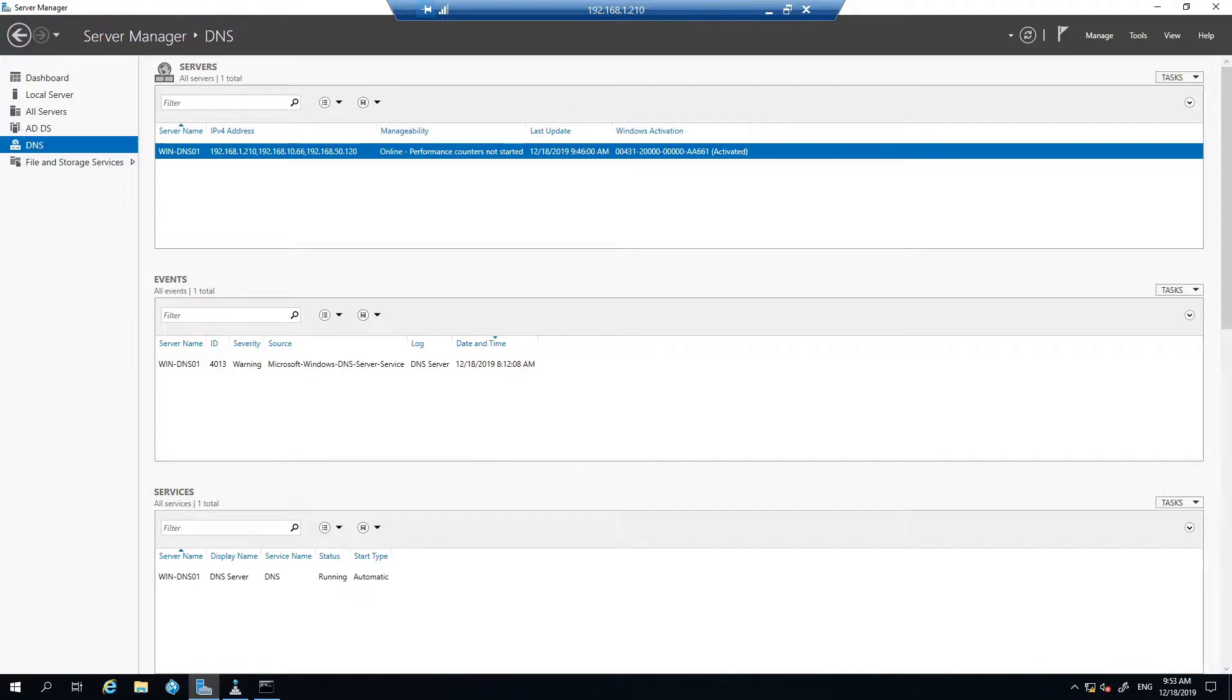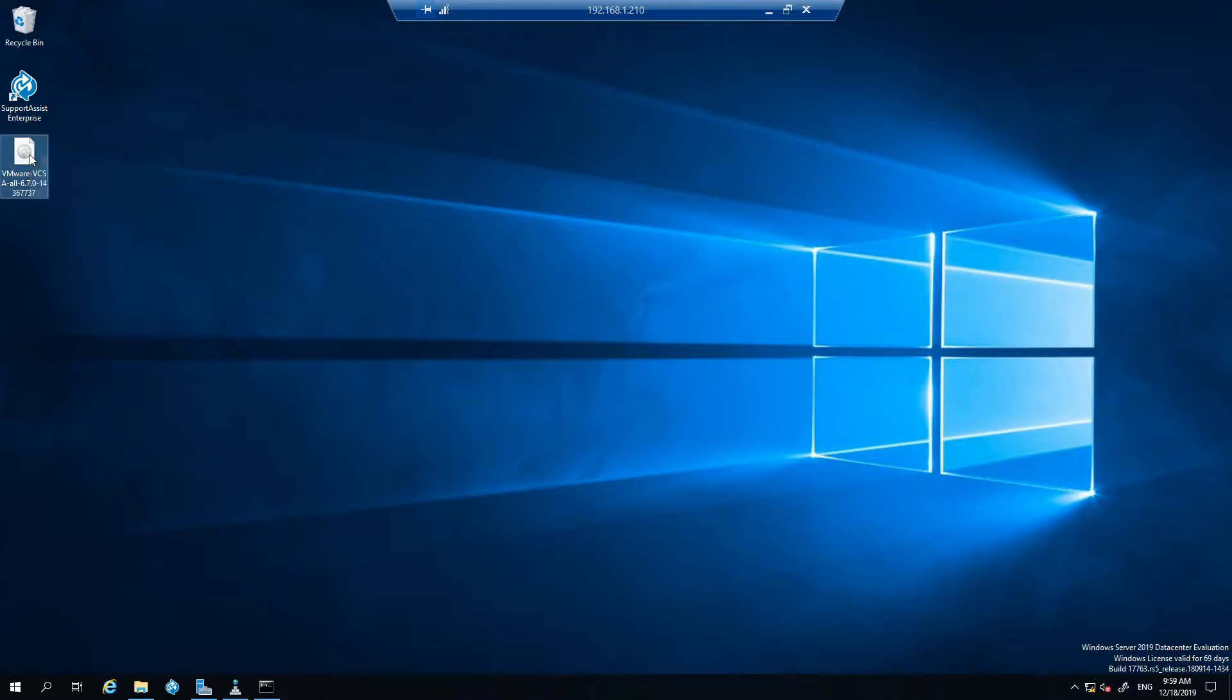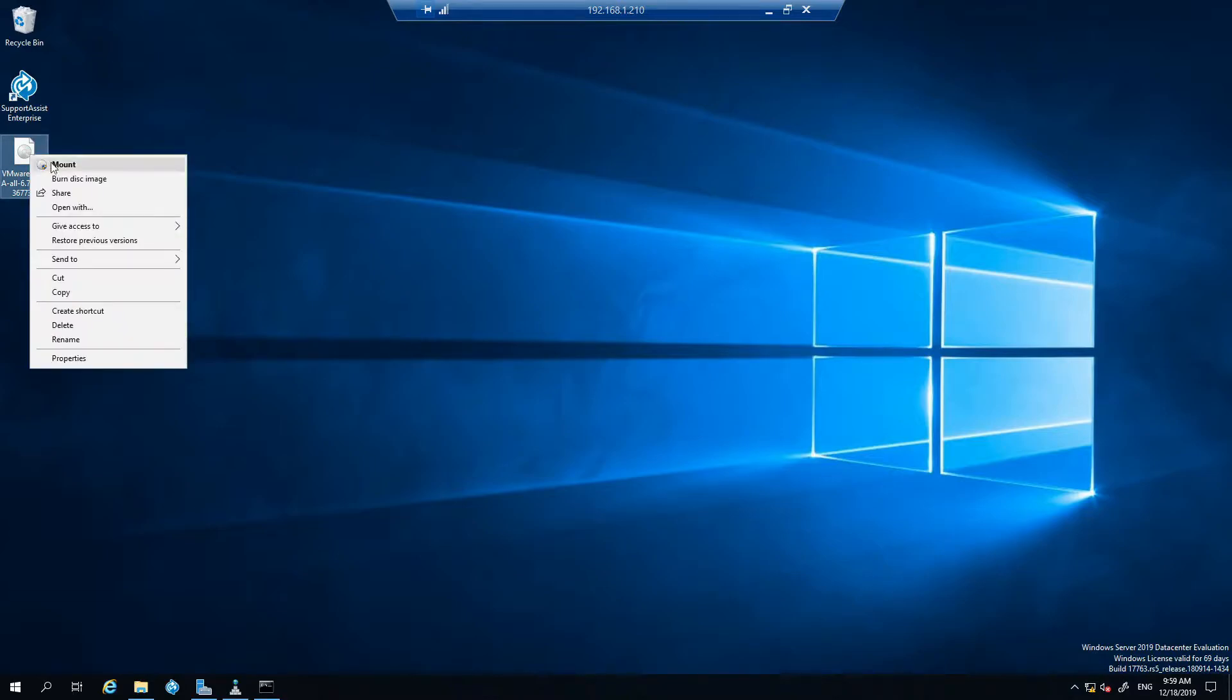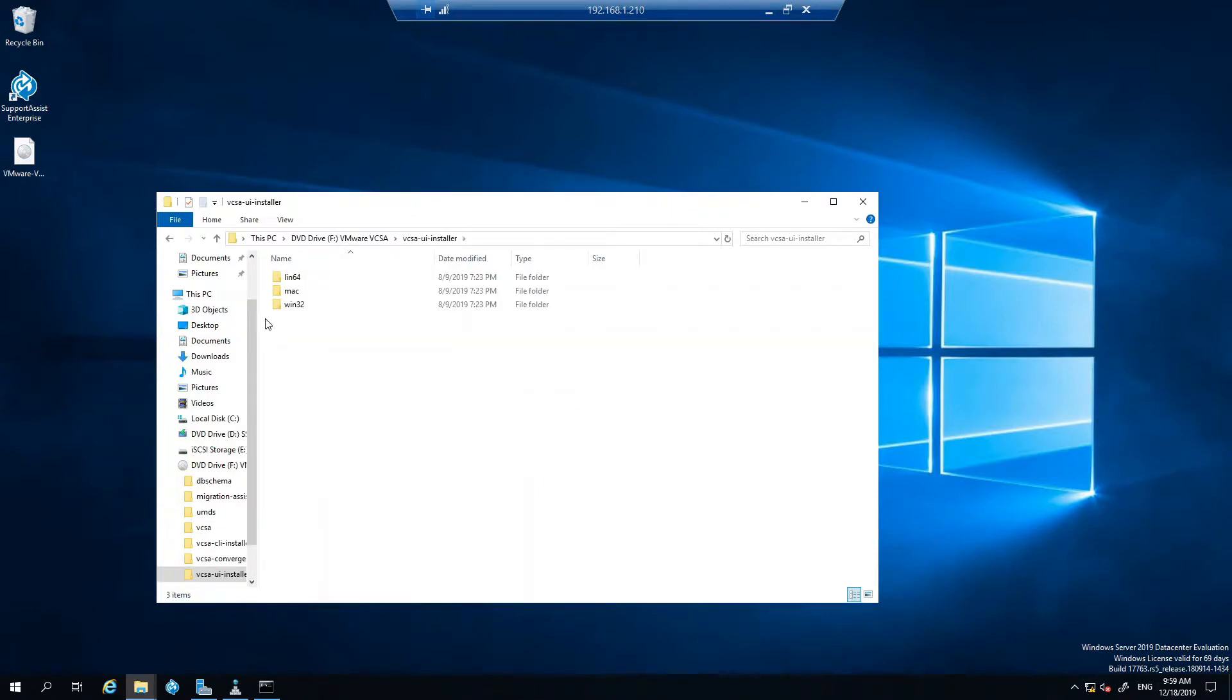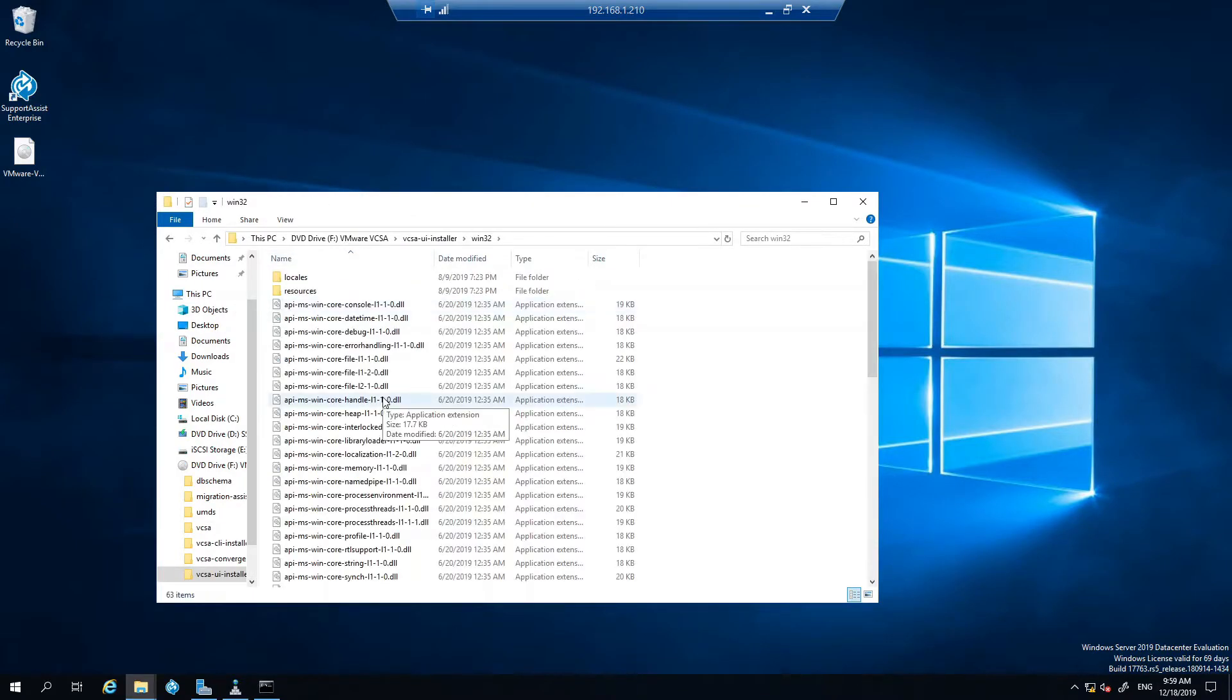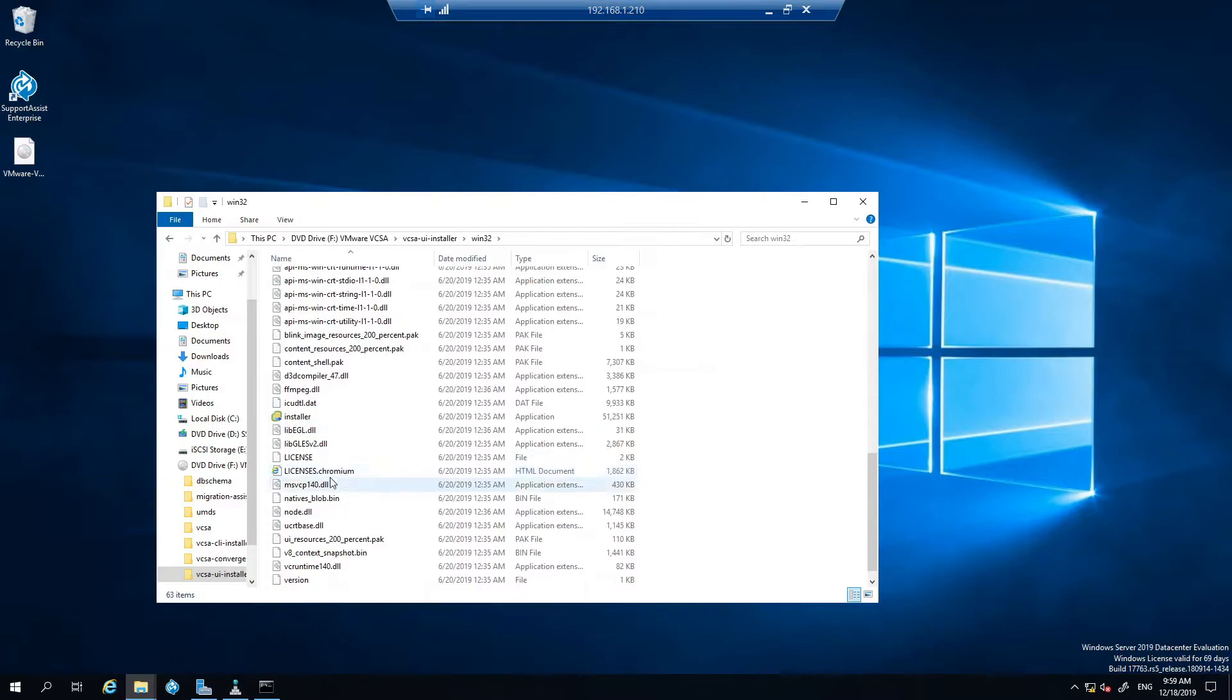So next of all I have the download here ready to go. You'll download the ISO from the VMware website. You can either extract that or just mount it. The file you want is in UI installer Win32 and then just look down for installer application.